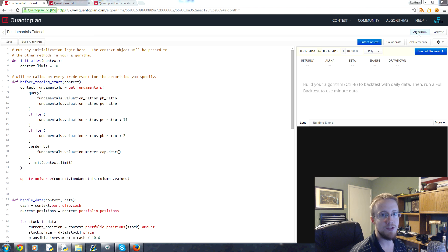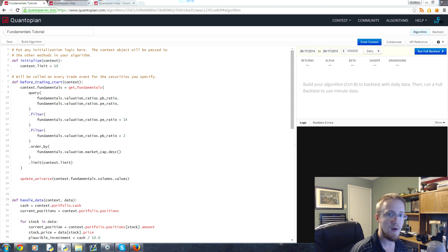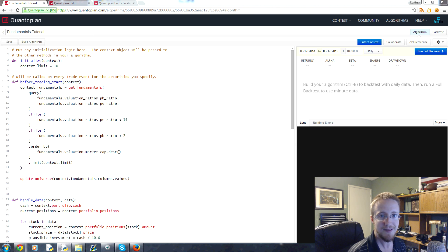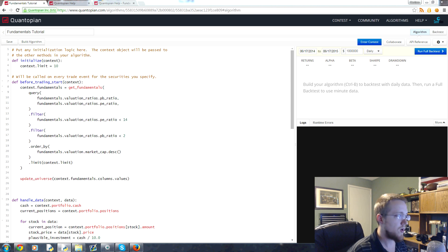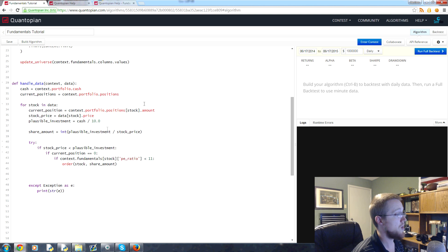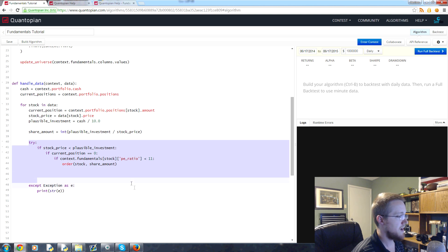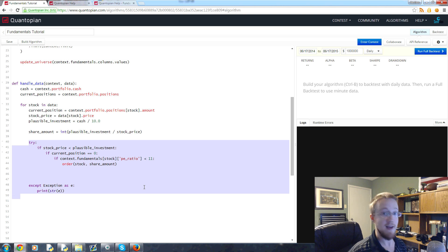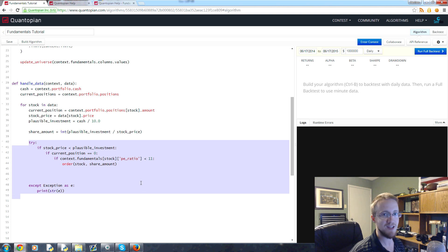What is going on everybody, welcome to the sixth Python for Finance tutorial with Quantopian and zipline. In this tutorial, we're going to improve this algorithm a little bit because right now all we're doing is making purchases, but we're not making any sales at all. So we need to have some sort of logic that will handle for sales.